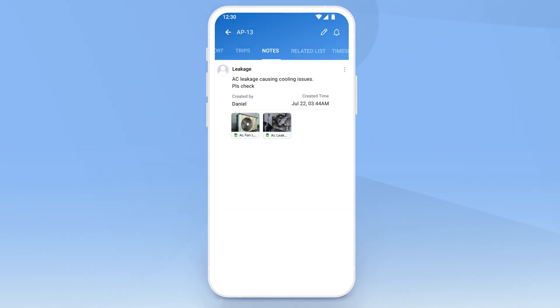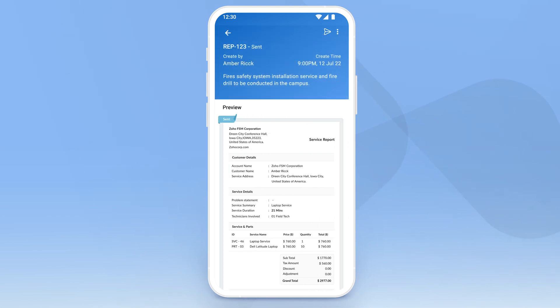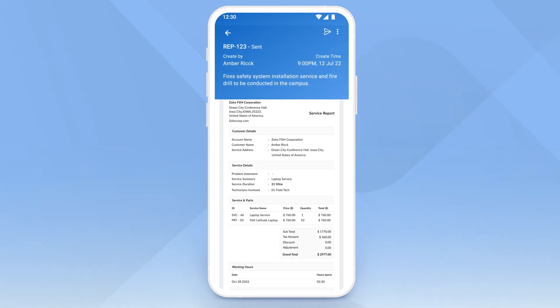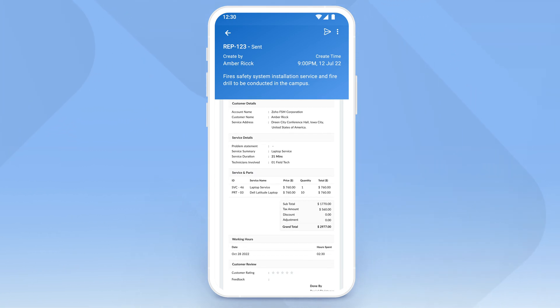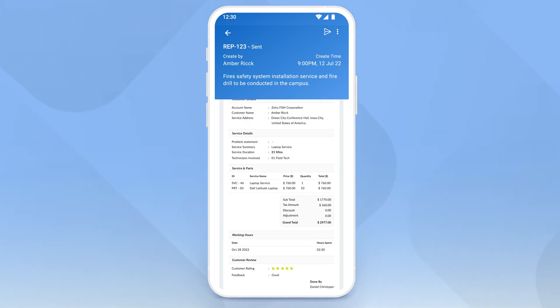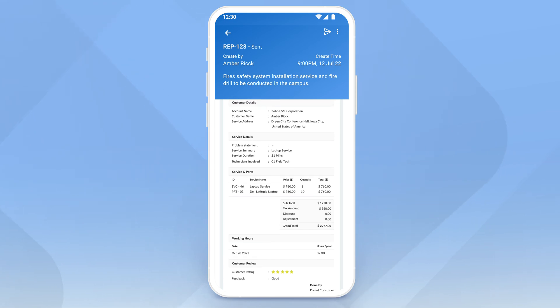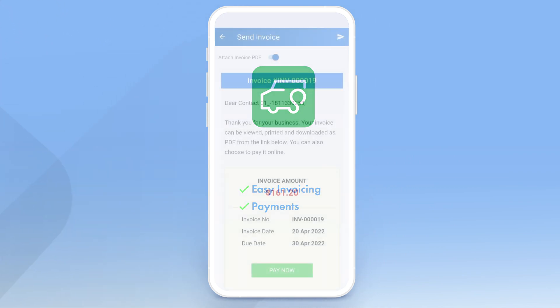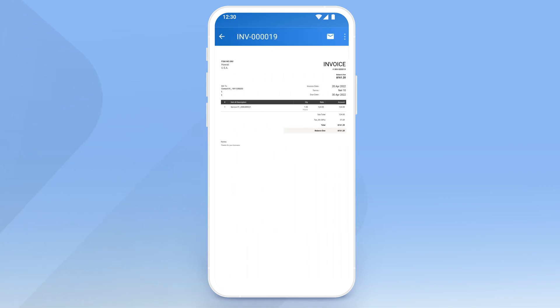Once the work is complete, a service report can be generated summarizing the job. Service reports act as a bridge between the customer and the company. The customer can give their feedback and sign the report to show their satisfaction with the service experience. Powered by the Zoho Finance Suite, Zoho FSM supports easy invoicing and payments. You can turn work orders into detailed, branded invoices that you can mail to the customer.